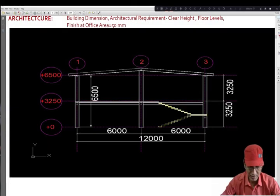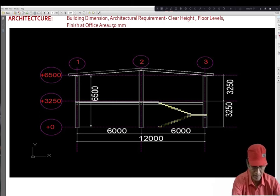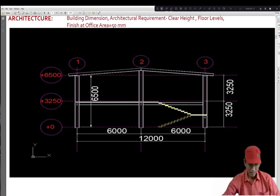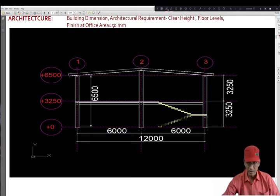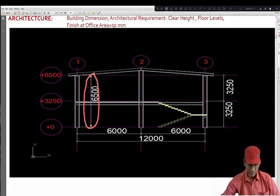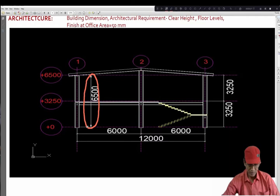In the architectural section, the floor-to-floor height has been provided by the architect. There is a clear height requirement that has been also specified by the customer or the architect. 6.5 meter is the clear height that is bottom of the top structural members shall be 6.5 meter above the finish floor level and ground level.